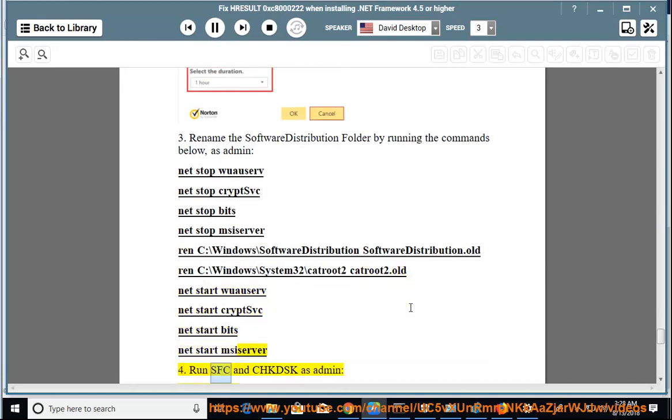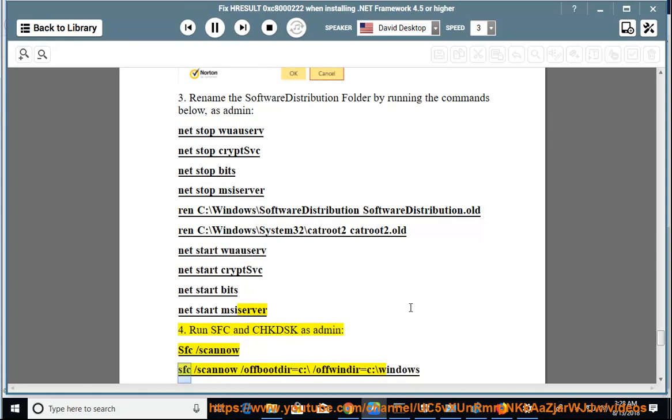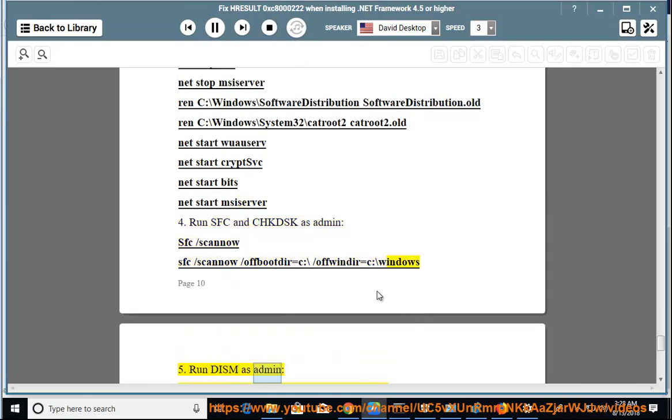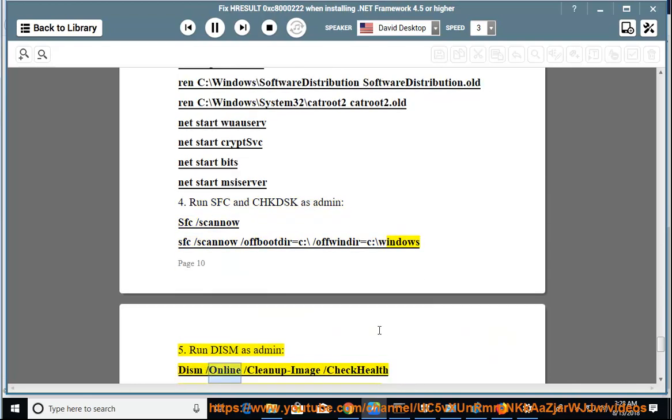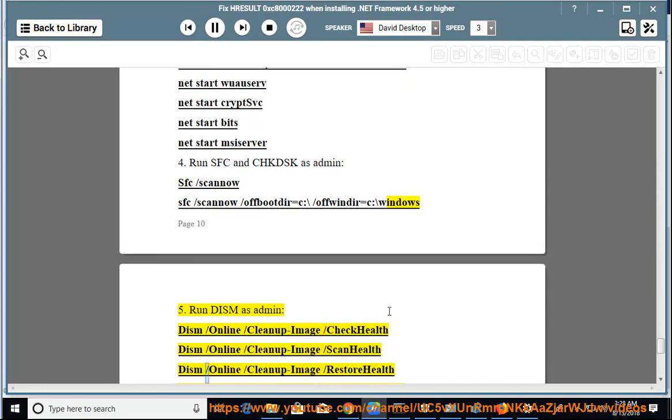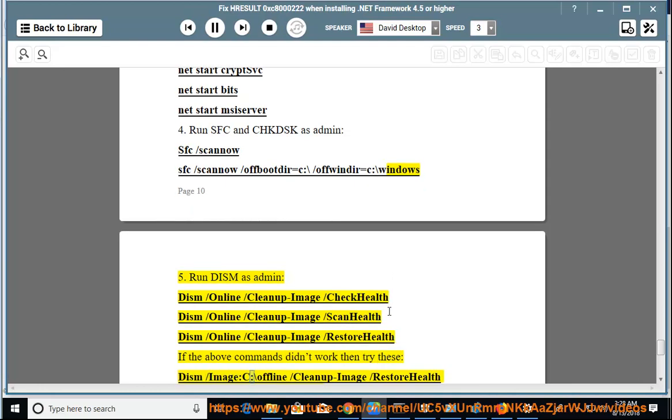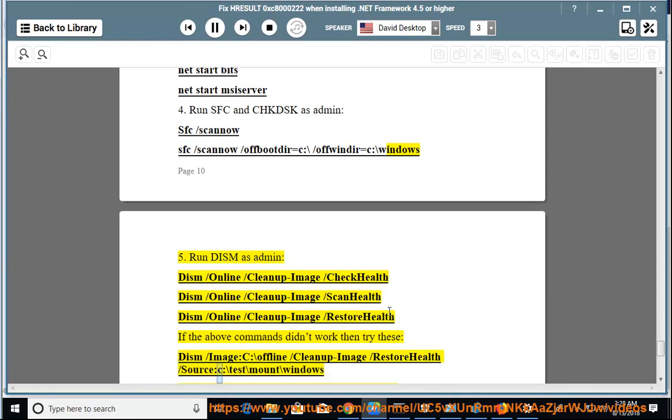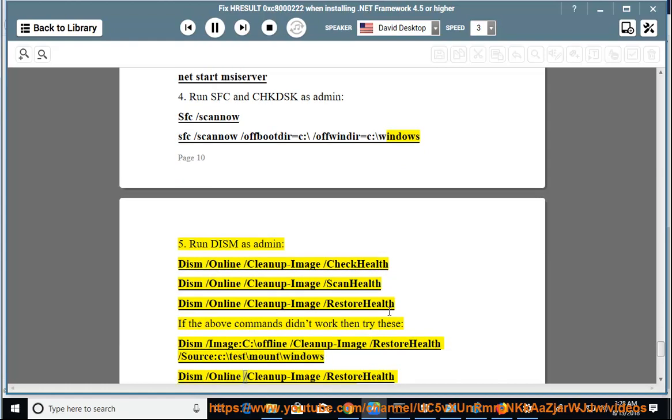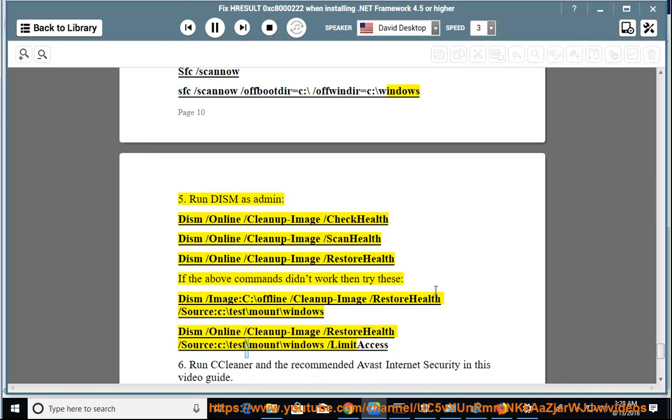Step 4: Run SFC and CHKDSK as admin: sfc /scannow, sfc /scannow /offbootdir=C:\ /offwindir=C:\Windows. Step 5: Run DISM as admin: DISM /Online /Cleanup-Image /CheckHealth, DISM /Online /Cleanup-Image /ScanHealth, DISM /Online /Cleanup-Image /RestoreHealth. If the above commands didn't work, then try DISM with source parameters and limit access options.